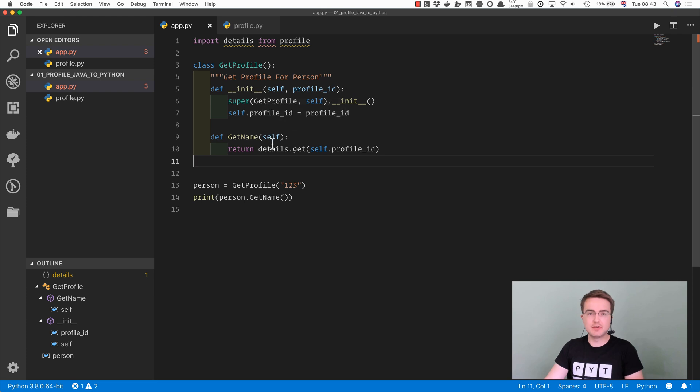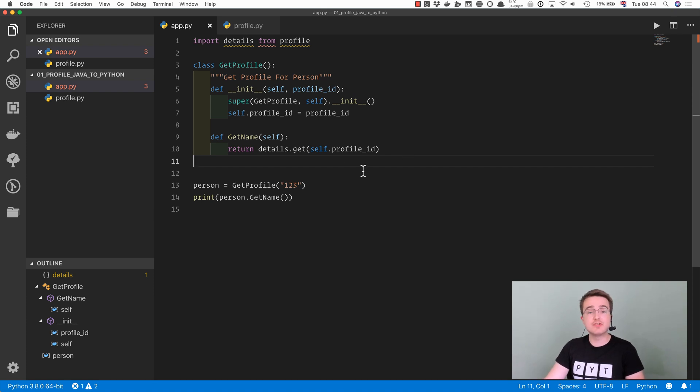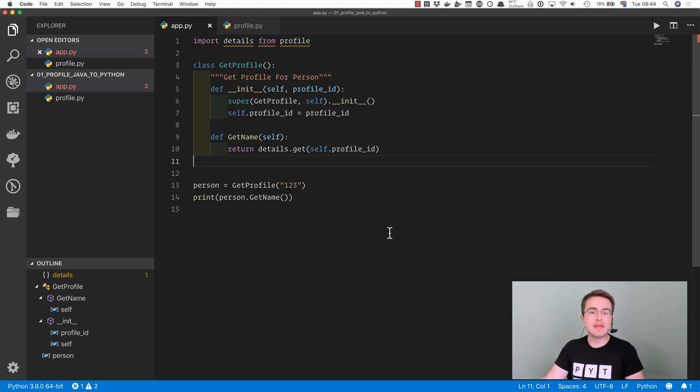This is something you see a lot when beginner programmers are starting to work in Python. If they come from other programming languages, they often resort to some of the same things that you would use in Java. But in Python, you don't have to. Python lets you be a bit clearer and a bit less verbose, which is one of the benefits.